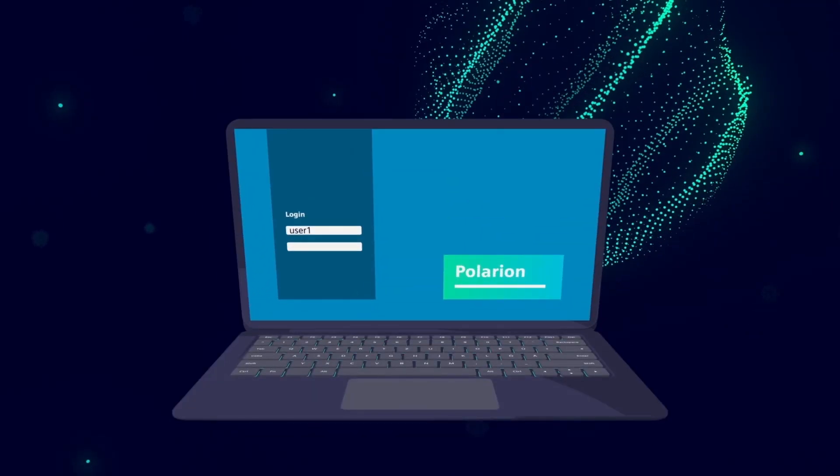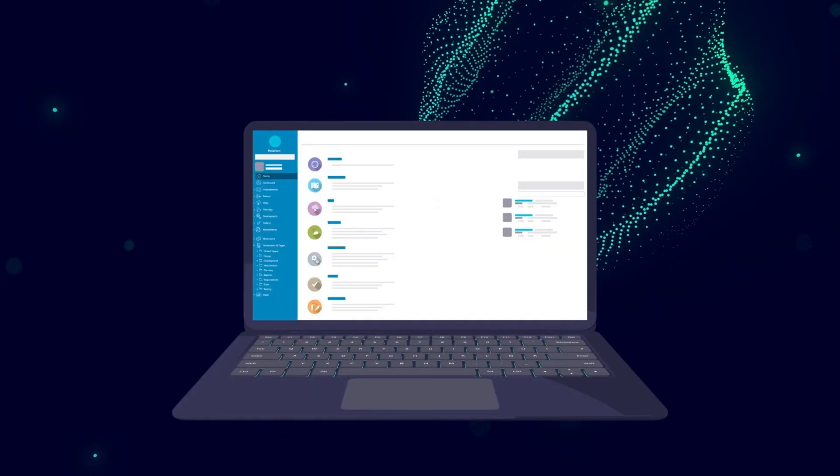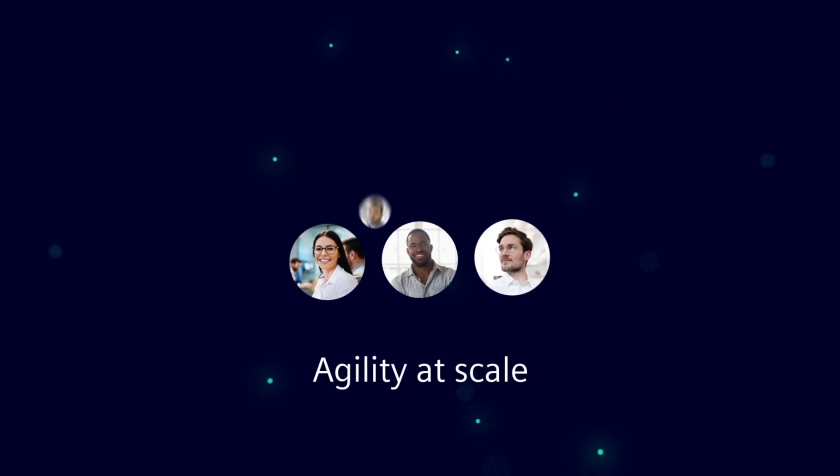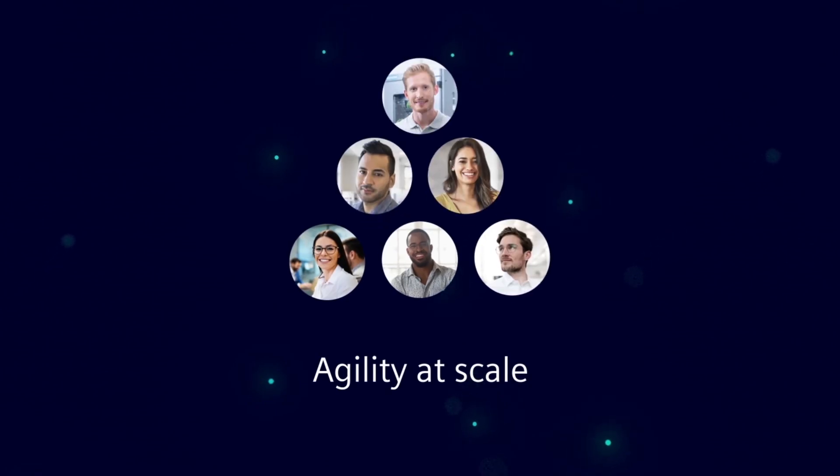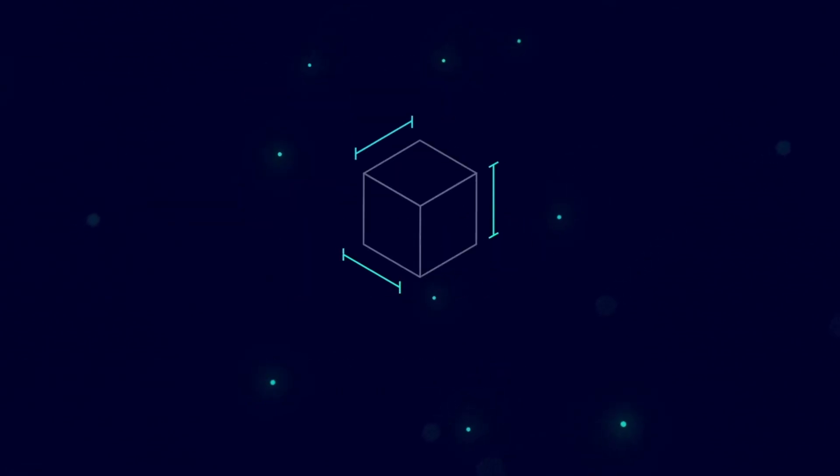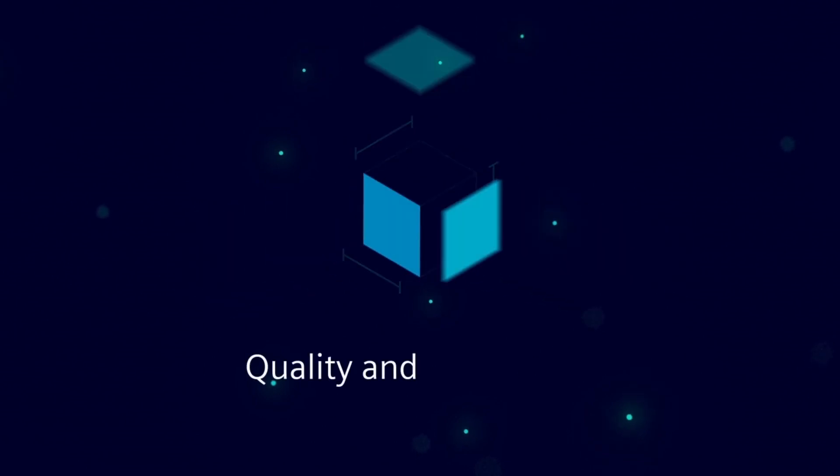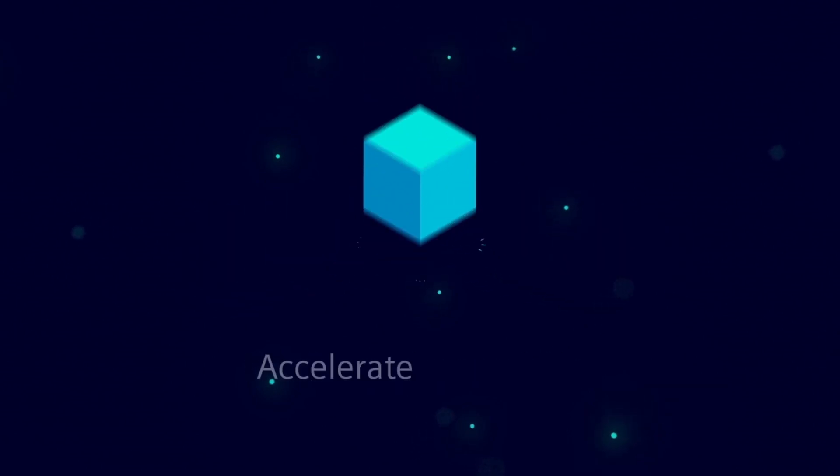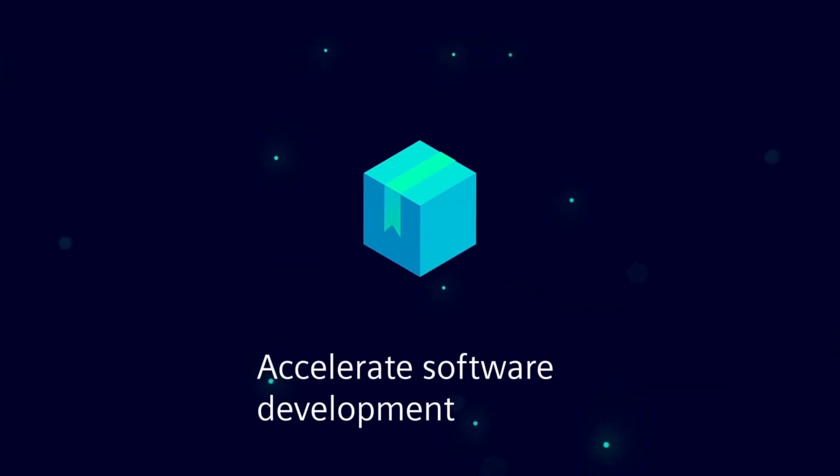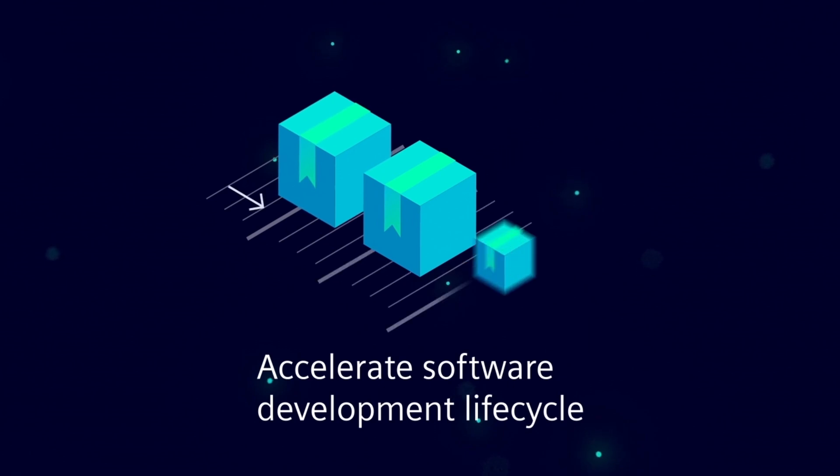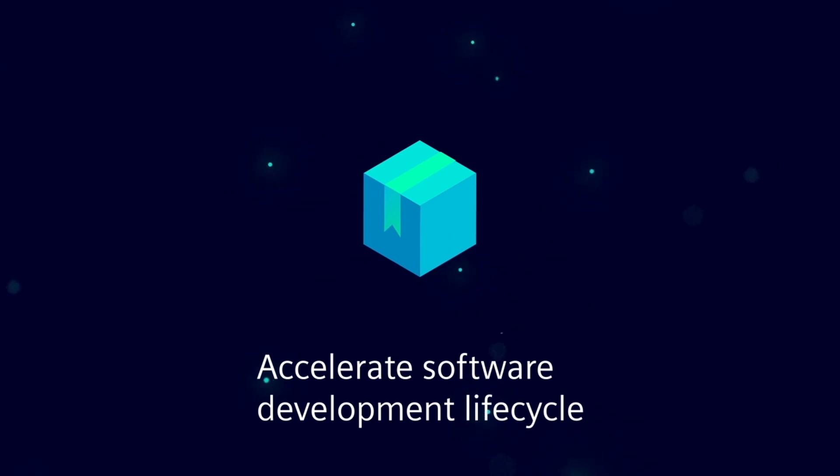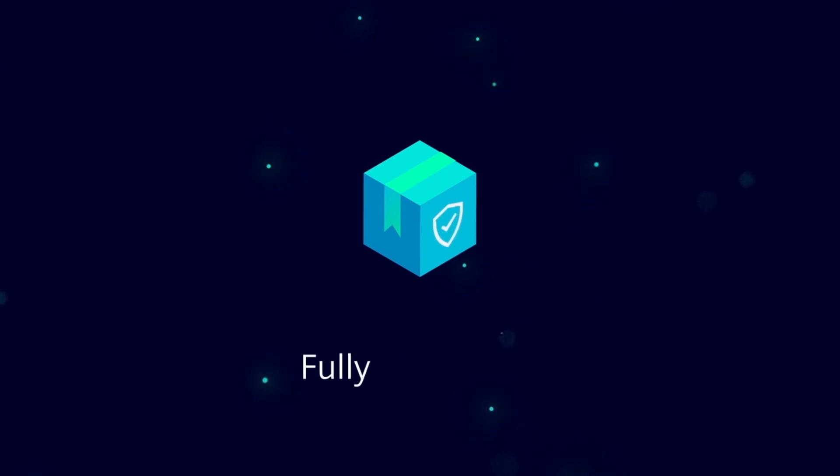Enter Siemens Polarion. Infusing agility at scale throughout your organization, Polarion provides everything you need to protect quality and traceability, accelerate your software development lifecycle, and keep your processes as lean as possible, but fully compliant.